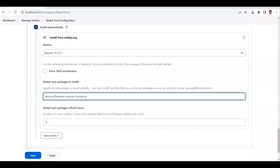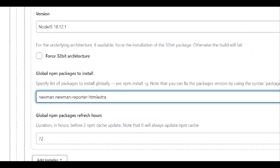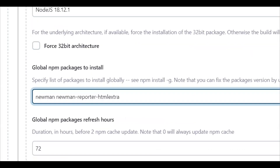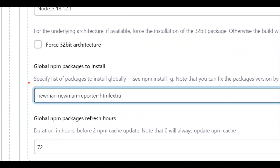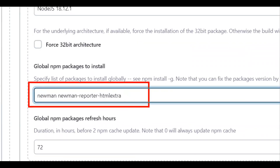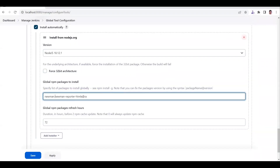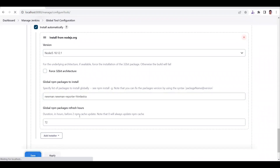So the command is: newman newman-reporter-html-extra — because we are going to use both libraries together. Just click Save.